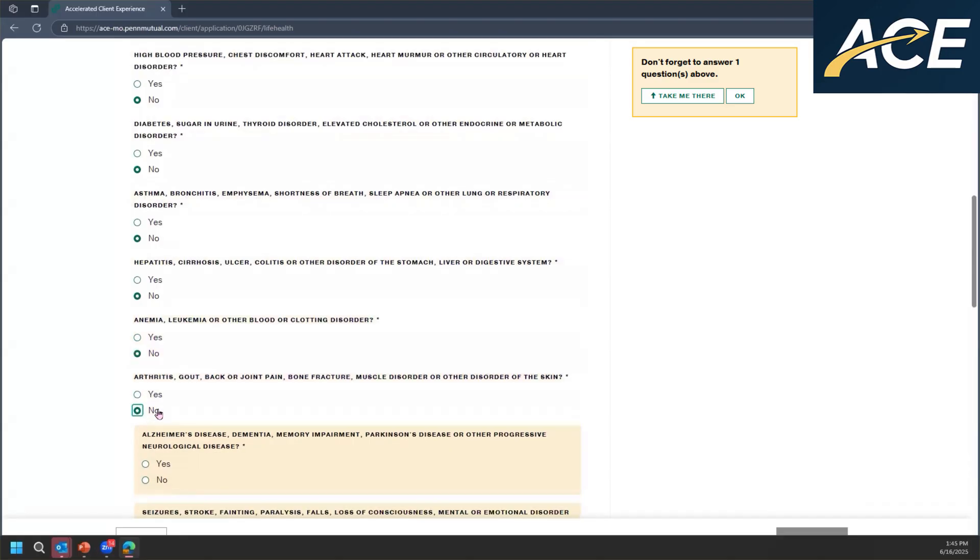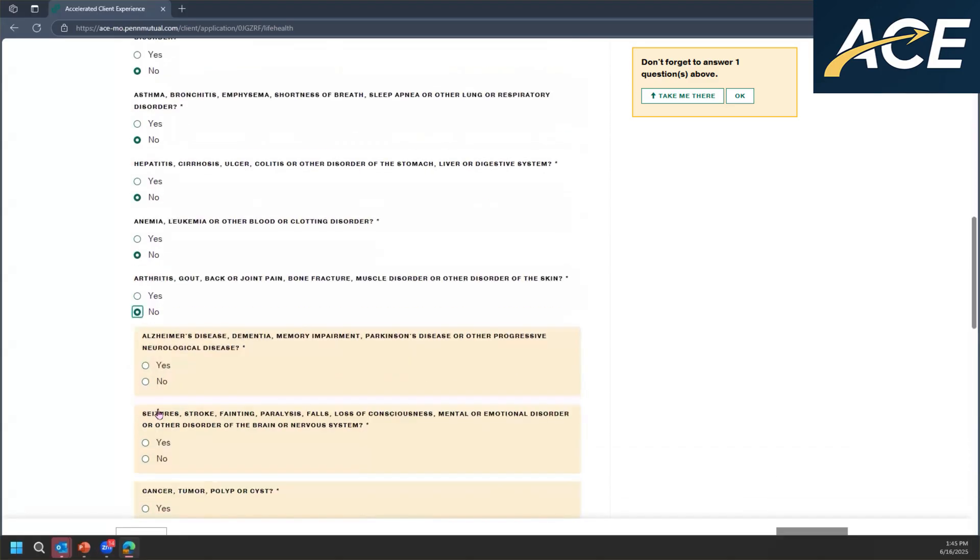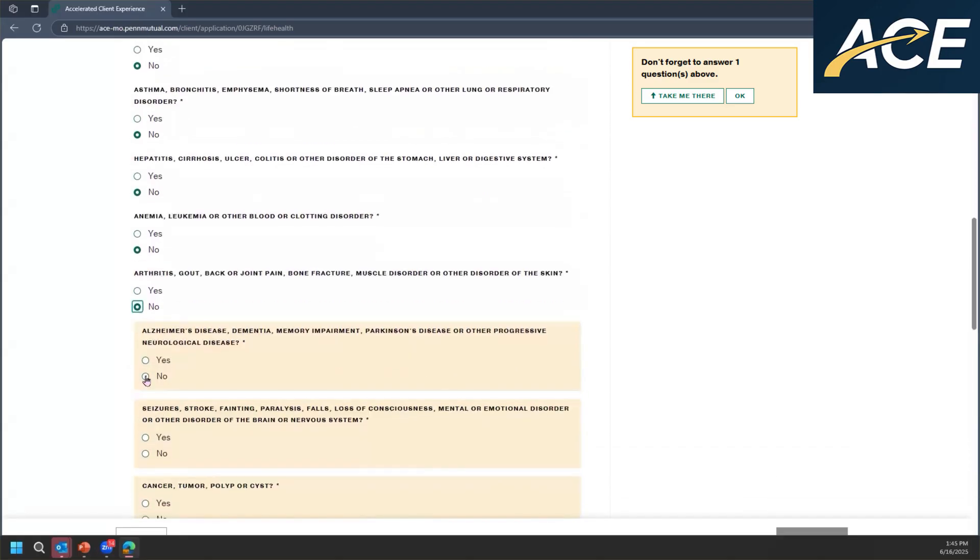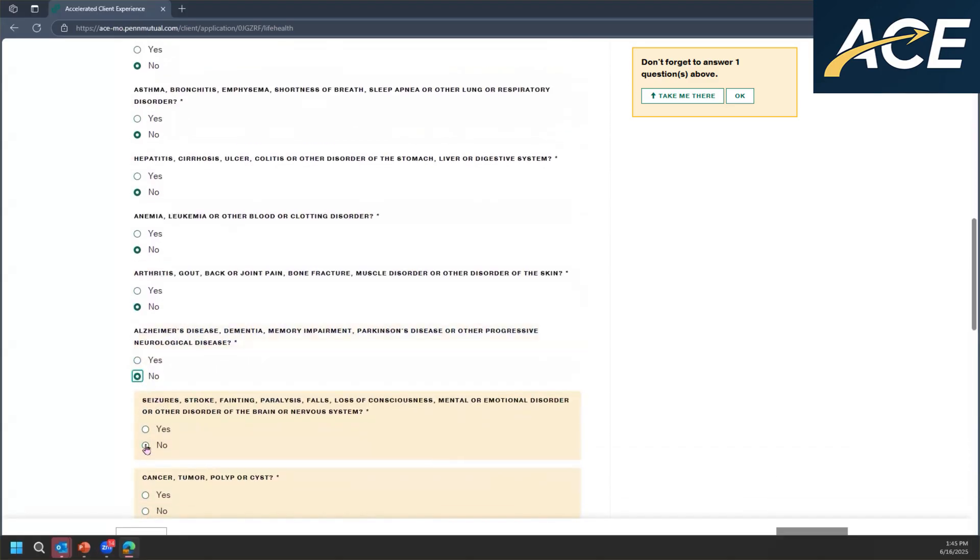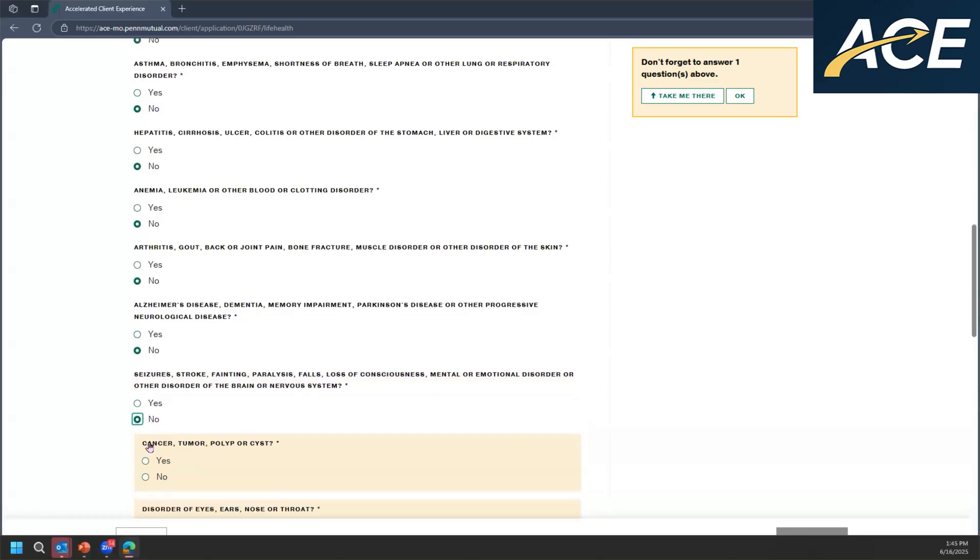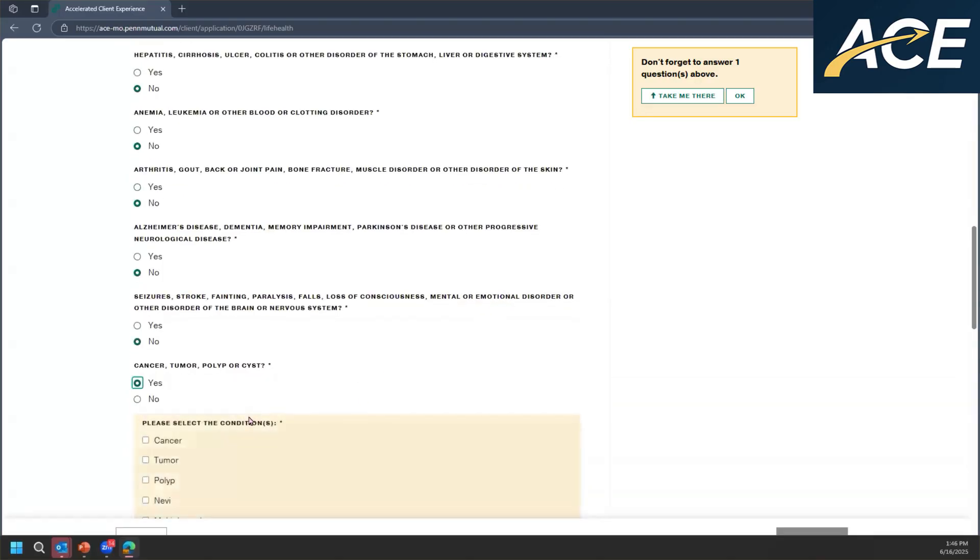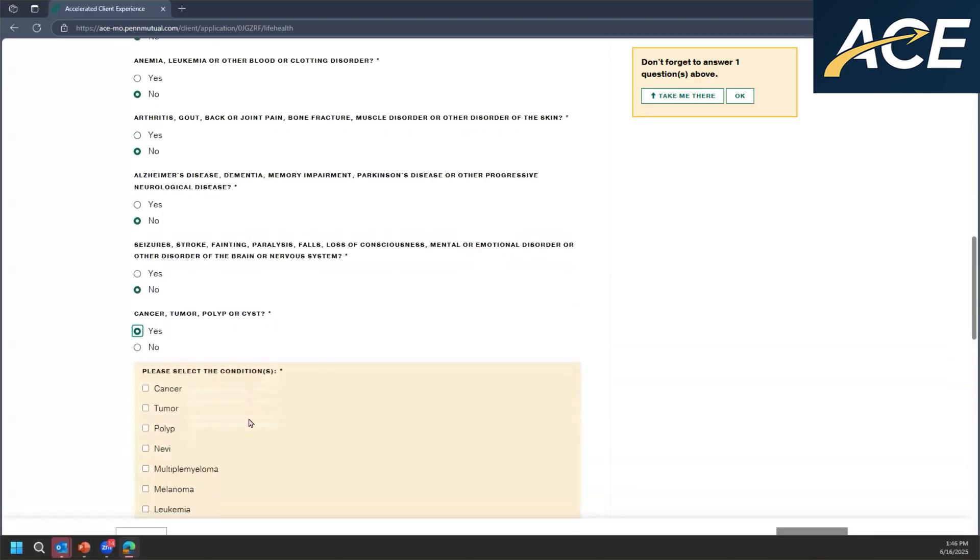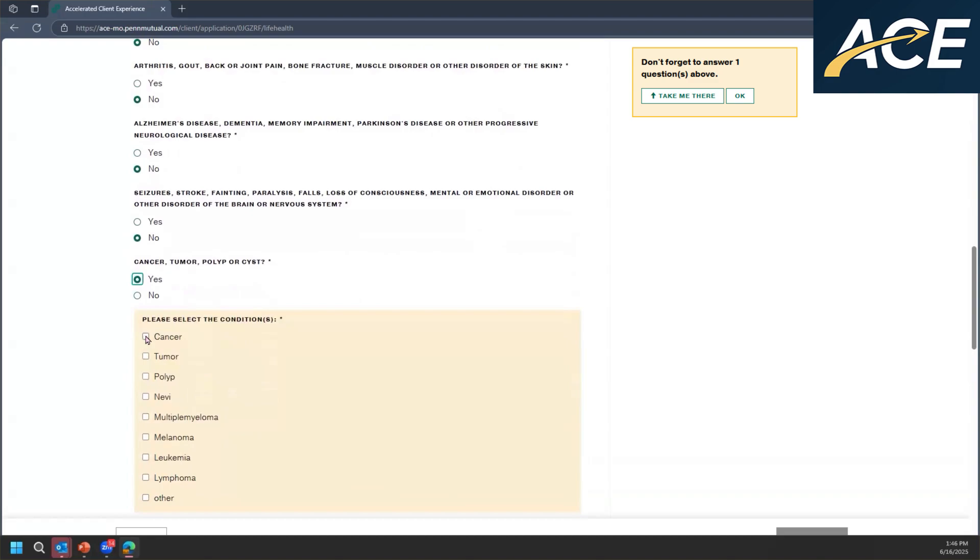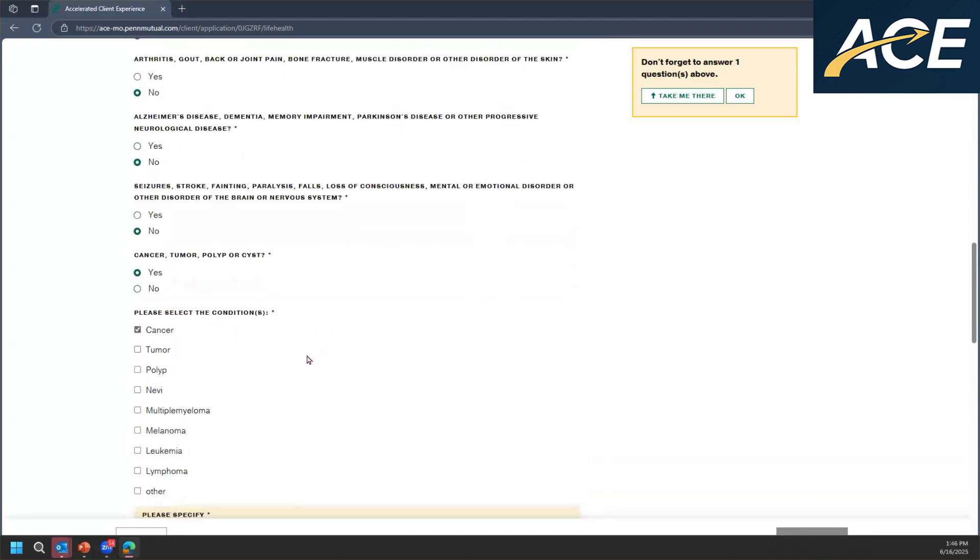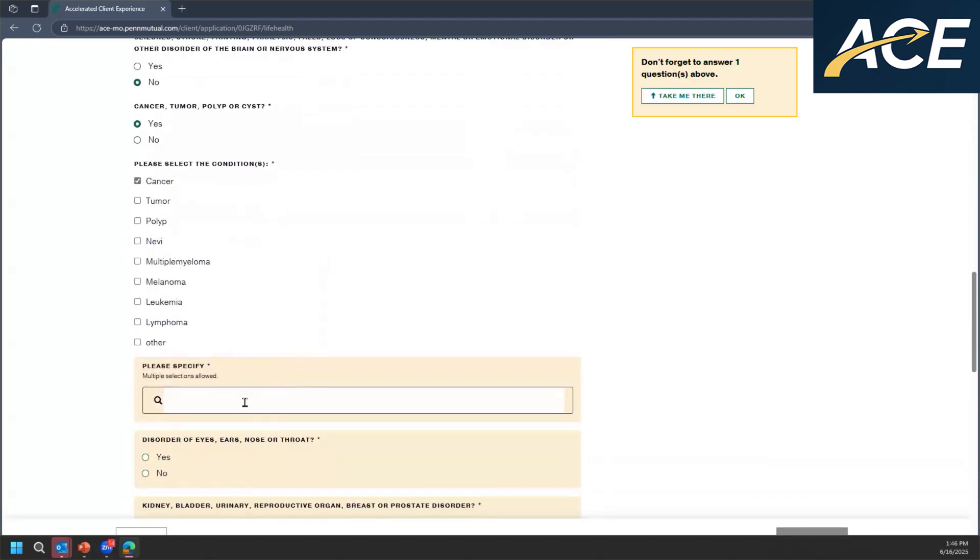Now the questions that are asked on the life and health are reflexive. So for any yes answer, there may be a follow-up question. And it will continue to reflex until all questions are answered.